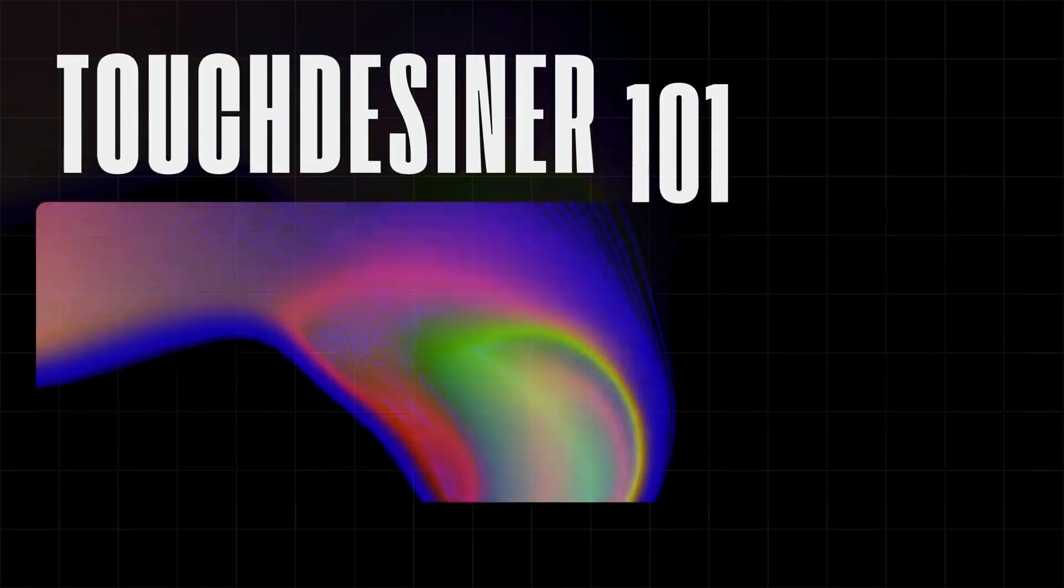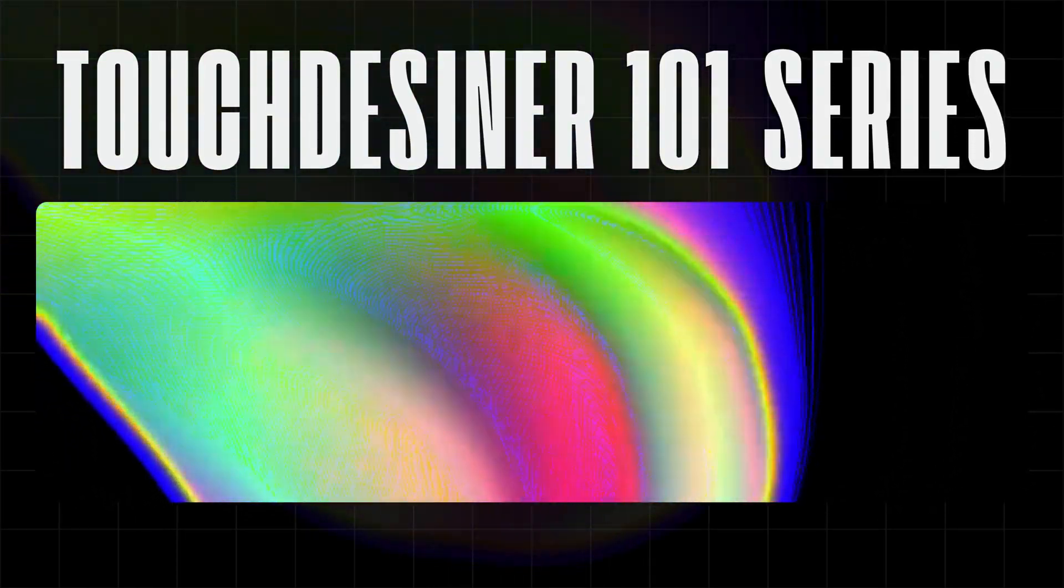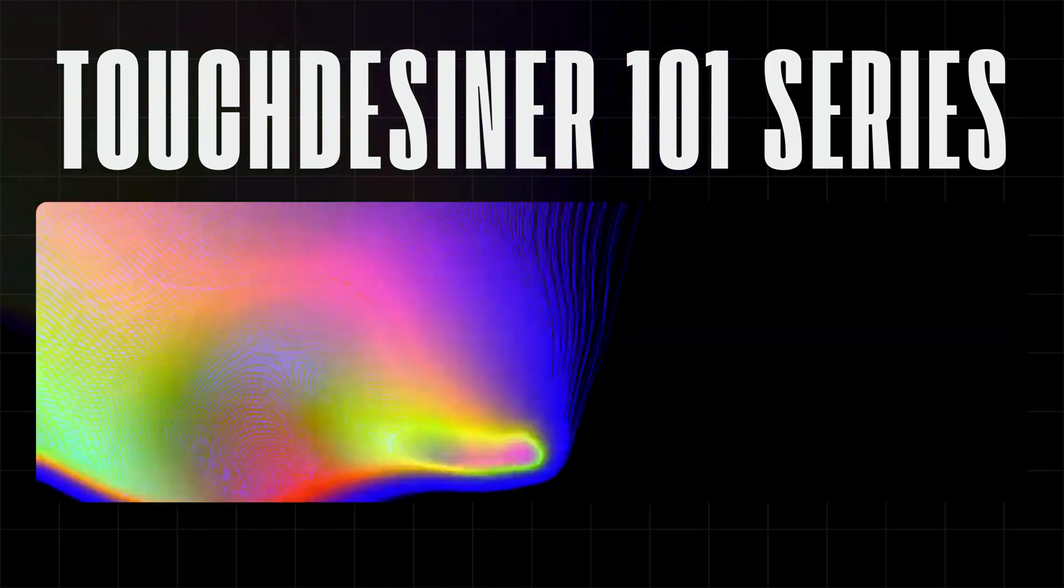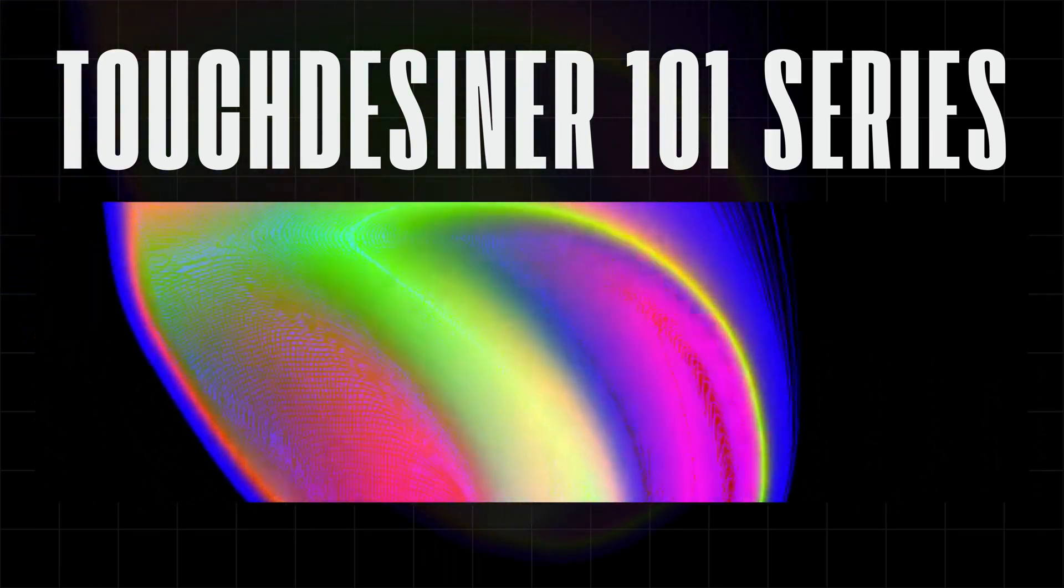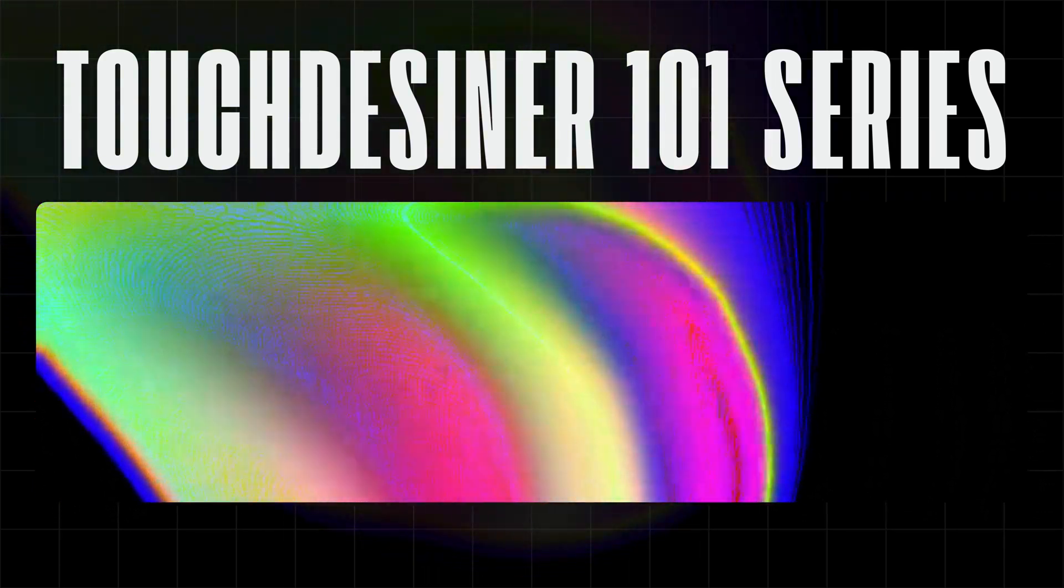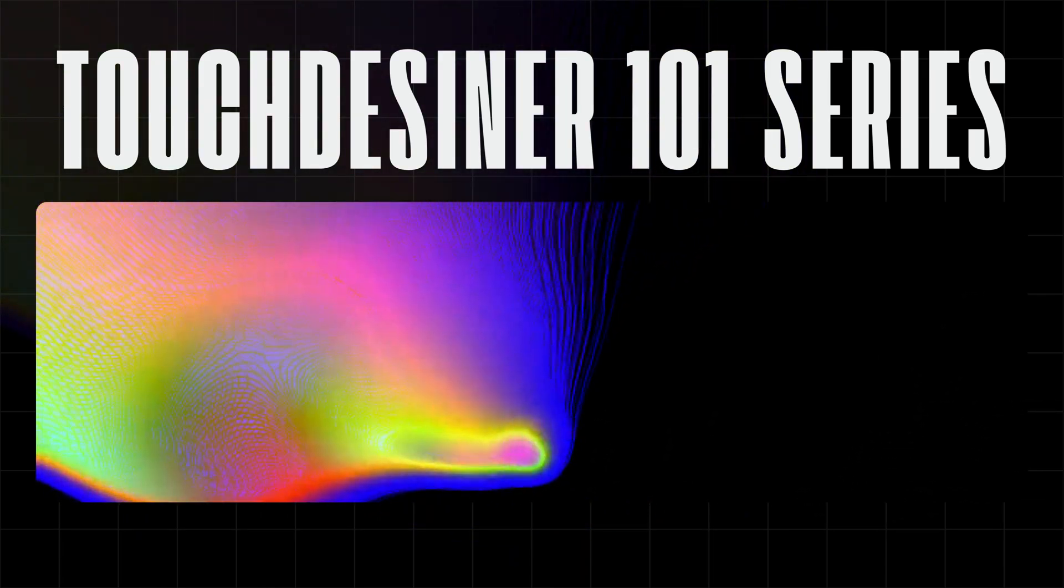Welcome to the Touch Designer 101 series. Today it's time to explore one of my favorite techniques, which continues to create sometimes unpredictable and captivating visual results.